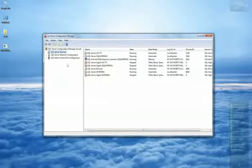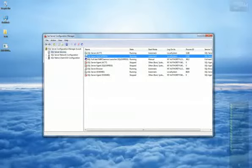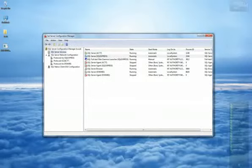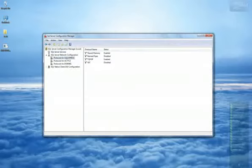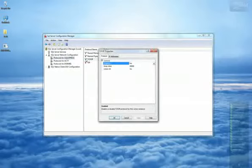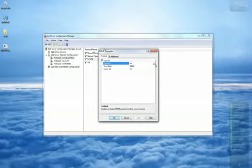Once opened, double-click on Server 2008 Network Configuration located in the left panel. Then select Protocols for SQL Express and right-click on TCP IP. Next double-click on TCP IP and the Properties window will be displayed.